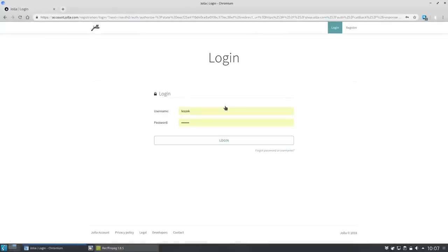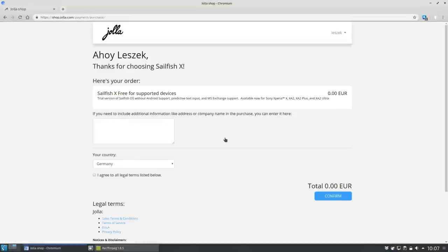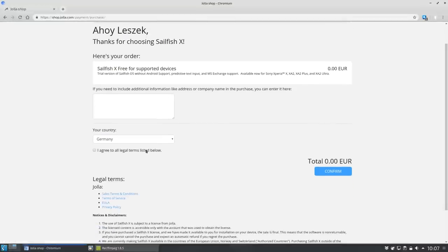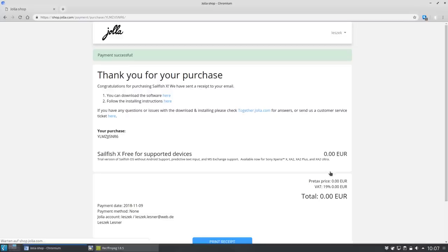So let's get the free trial for now. To download it you need to basically buy this free trial though the price is set to zero euro, so you need a Jolla account to be able to complete the purchase.